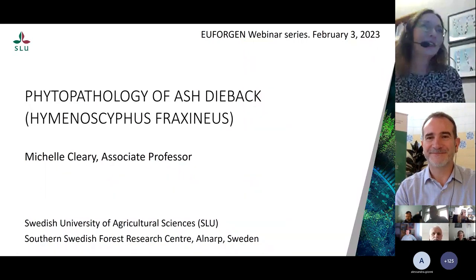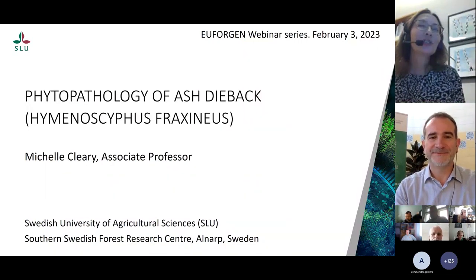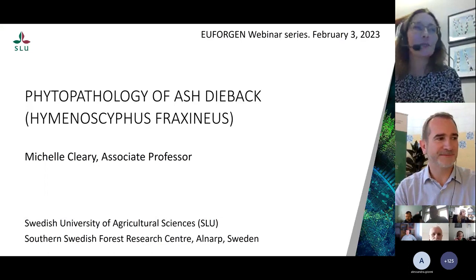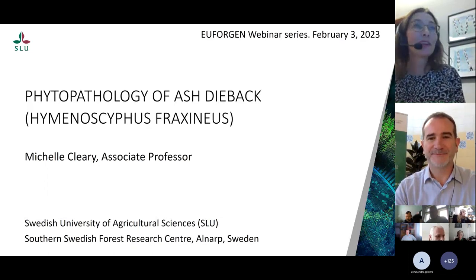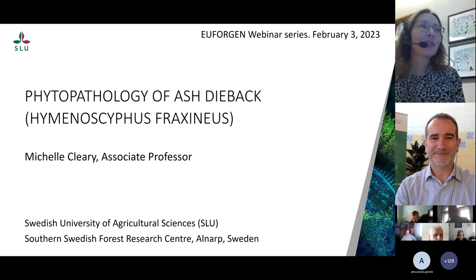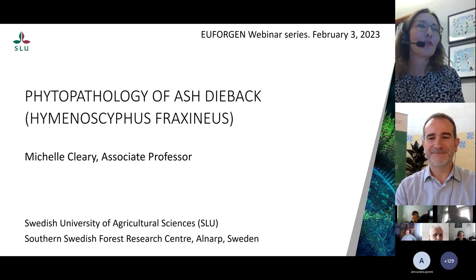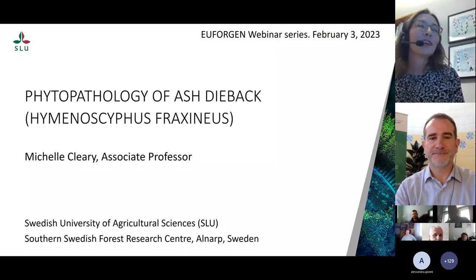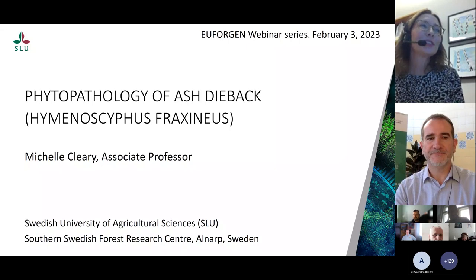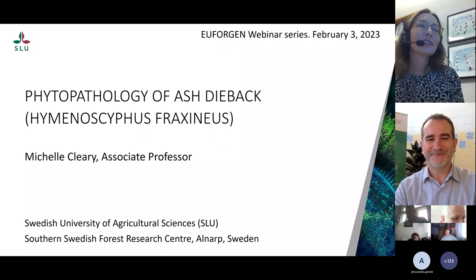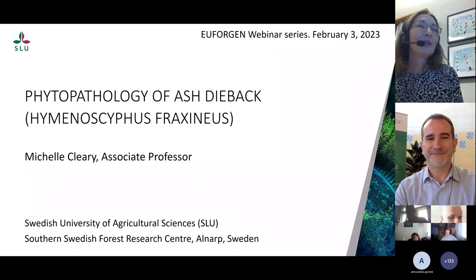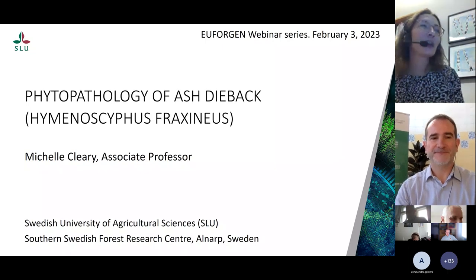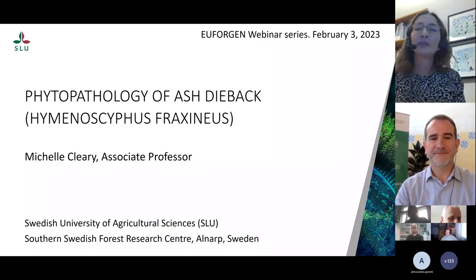Good morning everyone. Thank you so much for that nice introduction. I want to start by thanking the organizers for inviting me to give a talk on one of my favorite topics. It's a real privilege to open this webinar series with a focus on ash dieback — specifically on this outbreak epidemic and what can be addressed from a genetic perspective.